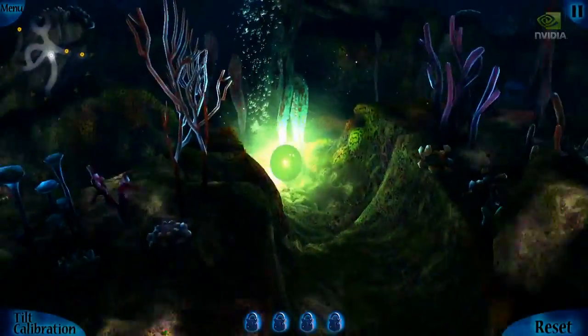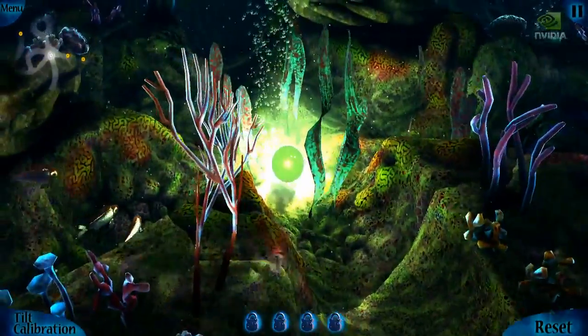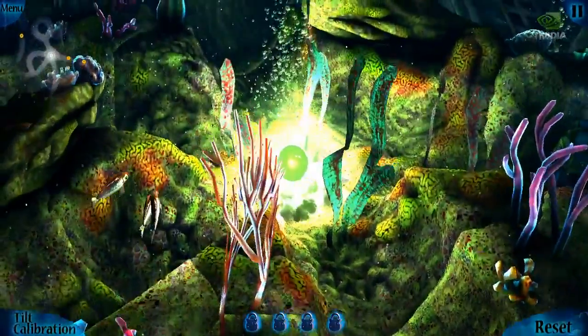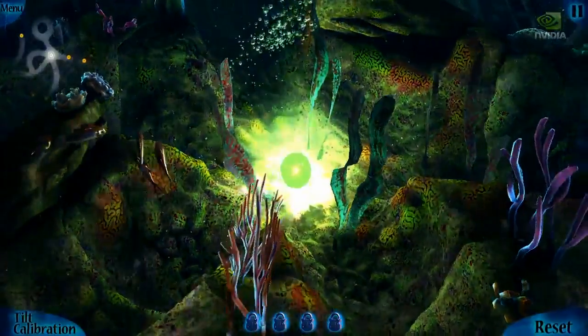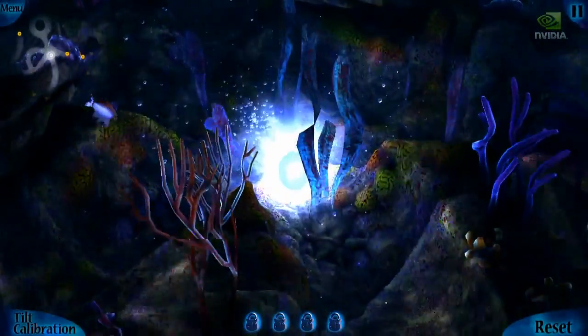As in the original Glowball demo, here we are using true dynamic lighting. With the performance of Tegra 3, this is the first time this is really feasible on a mobile device.